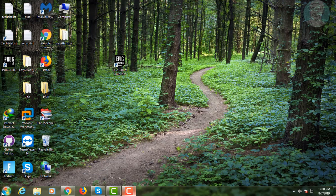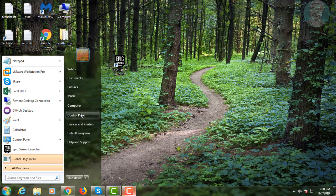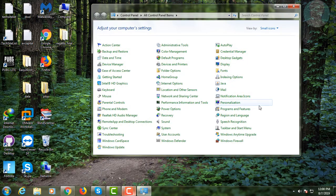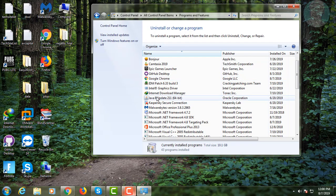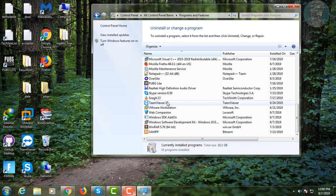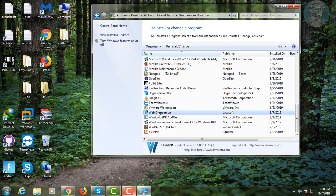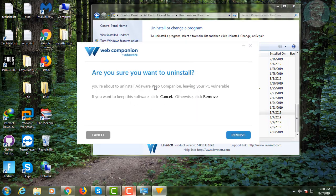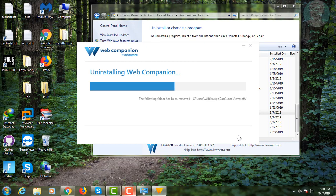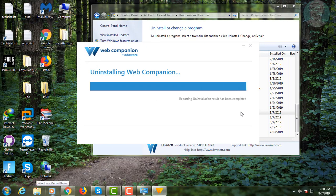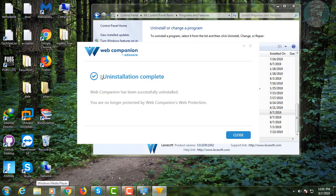Click the Start button, then Control Panel. Click Programs and Features. Click WebCompanion and click Uninstall. Click Remove, then click Close.